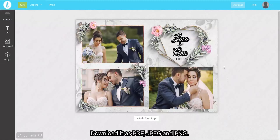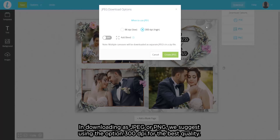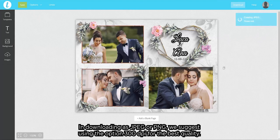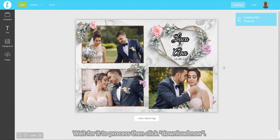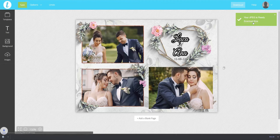Download it as PDF, JPEG, or PNG. When downloading as JPEG or PNG, we suggest using the 300 DPI option for the best quality. Wait for it to process, then click download now.